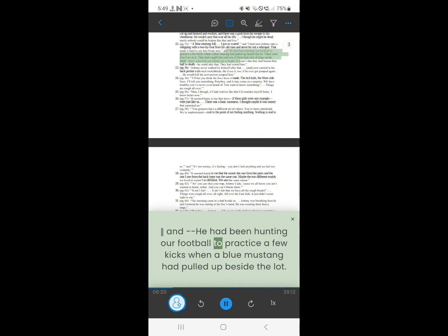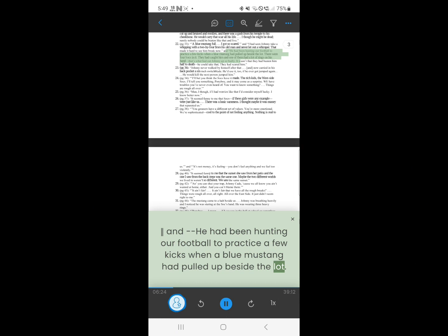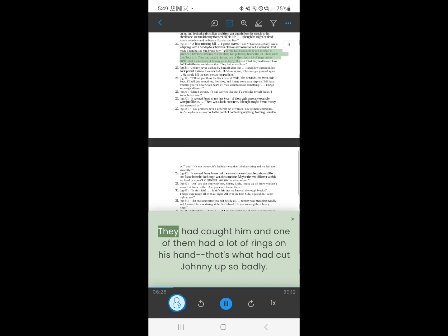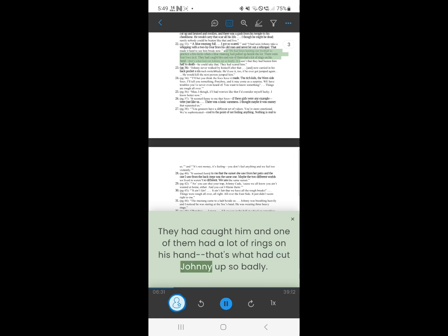He had been hunting a football, to practice a few kicks, when a blue Mustang had pulled up beside the lot. There were four socks in it. They had caught him, and one of them had a lot of rings on his hand. That's what had cut Johnny up so badly.